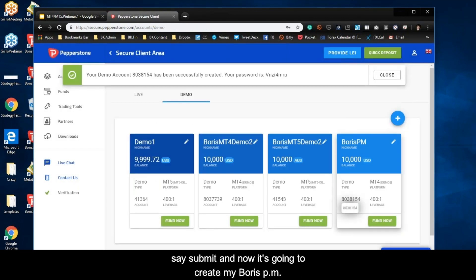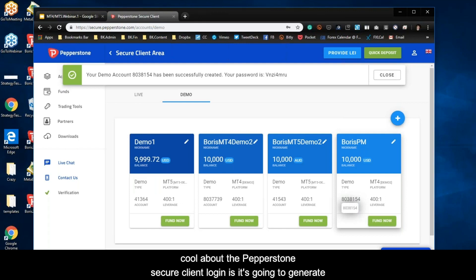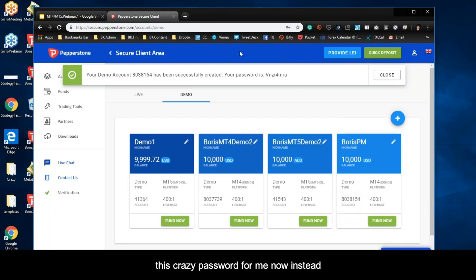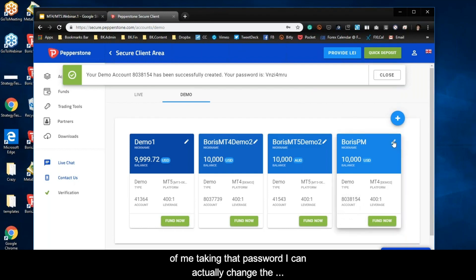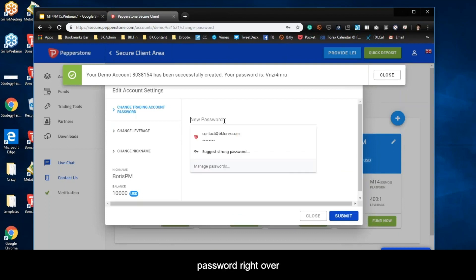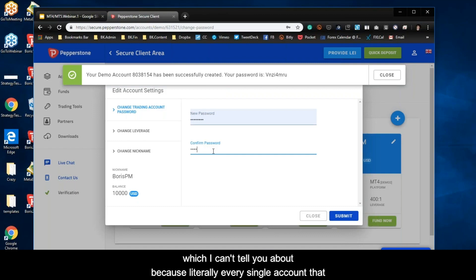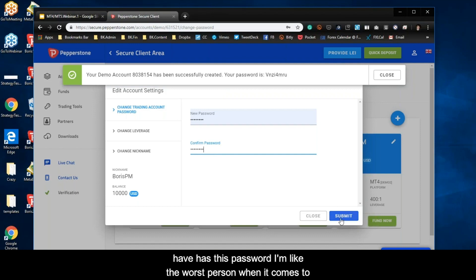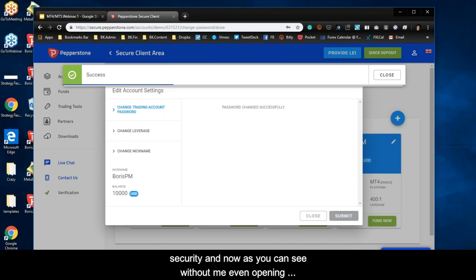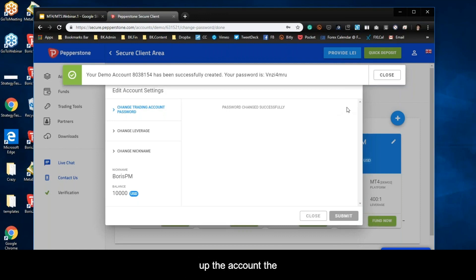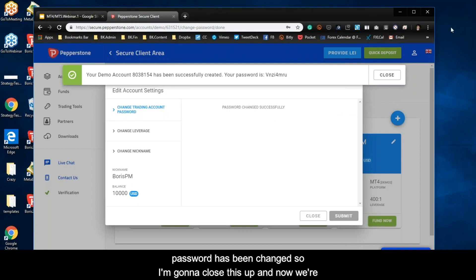Now it's going to create my Boris PM account. What's very cool about the Pepperstone secure client login is it generates a password for me. Instead of taking that generated password, I can actually change it right here to my default password. And without me even opening up the account, the password has been changed.